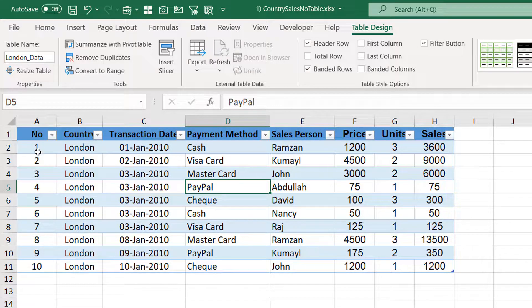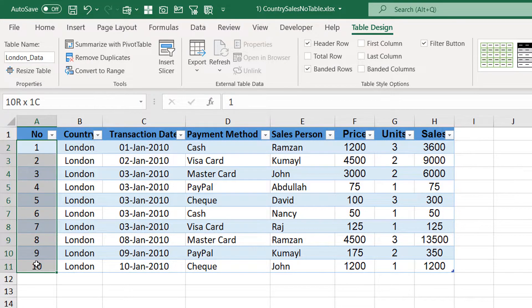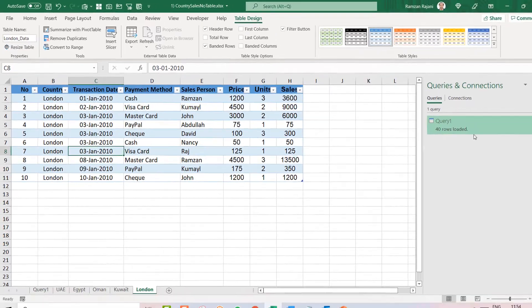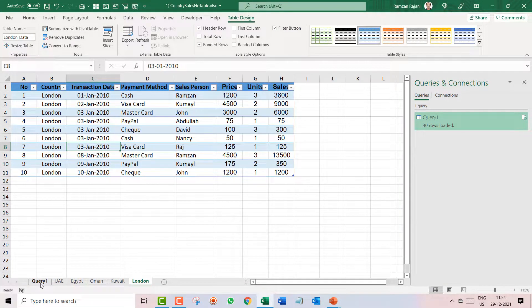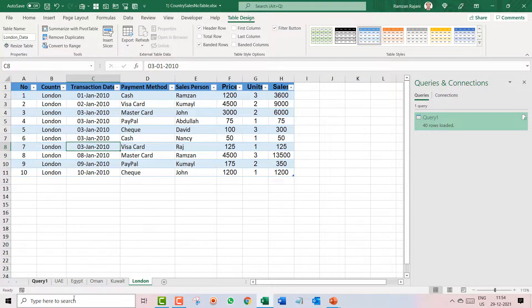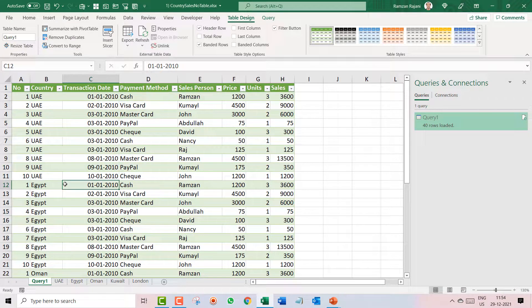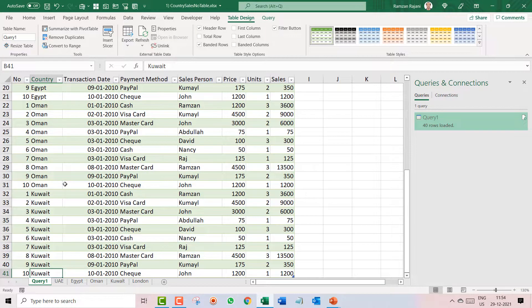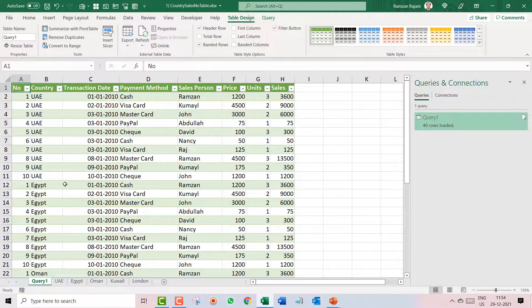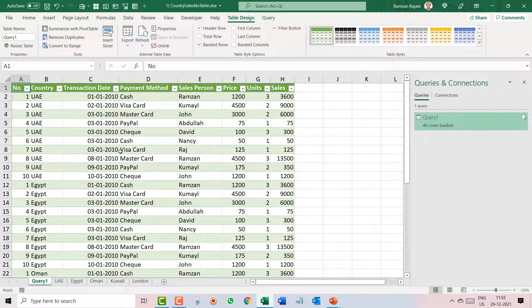So I have added extra 10 rows. As of now I have 40 rows. What will happen now? Now again I want this data to be added over here in my consolidated sheet. You don't have to do anything.